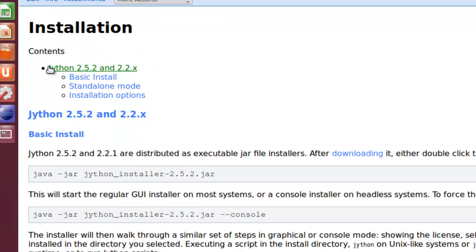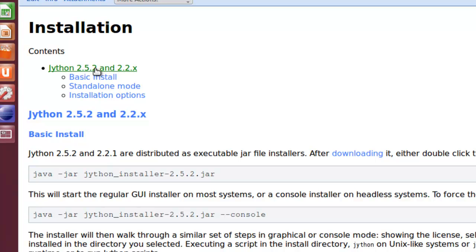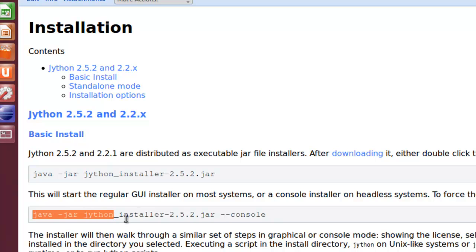You'll notice that the installation right here only covers 2.5.2, but that's okay because the directions are the same pretty much for 2.5.3. In order to do this installation to make it a little bit easier, I'm going to copy this.